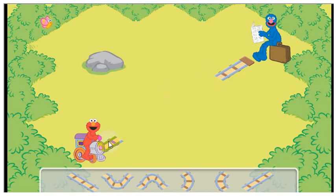Hmm, it looks like the train can't go that way. We need to build the track to Grover.